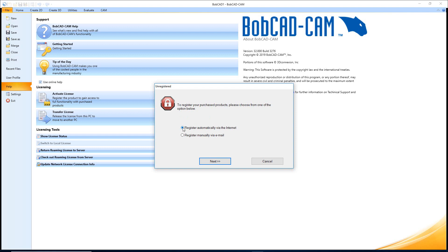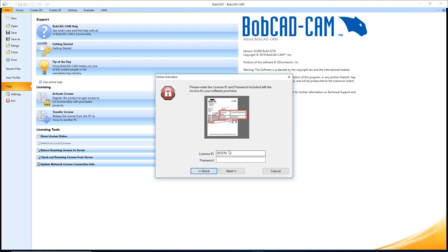In this case, because I'm connected to the internet, all I'd have to do is say Register Automatically via the Internet and then hit Next. Right here I'd enter the license ID and password off of my invoice. You can usually find them down at the bottom left-hand corner of the invoice under all of the options. You'll have your license IDs and passwords. You enter them in here and then you hit Next.